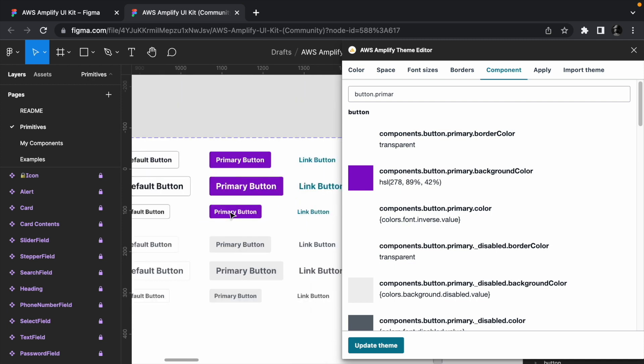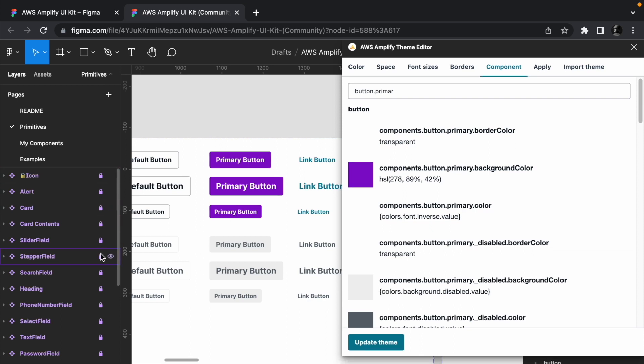It is important to keep in mind that it is recommended that you don't change the primitives directly. As you can see, the artboards are locked to protect you from accidentally making changes to the component.